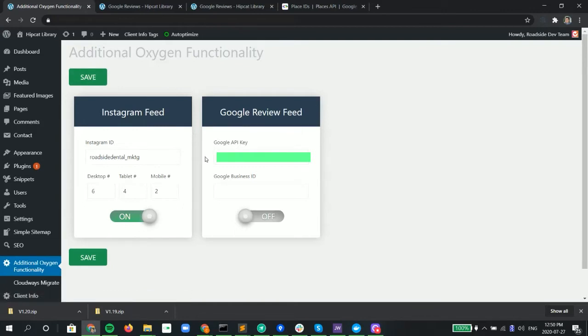So we add our Google API key, which is already here. And you would have to go and get yours or get one that's already pre-supplied.